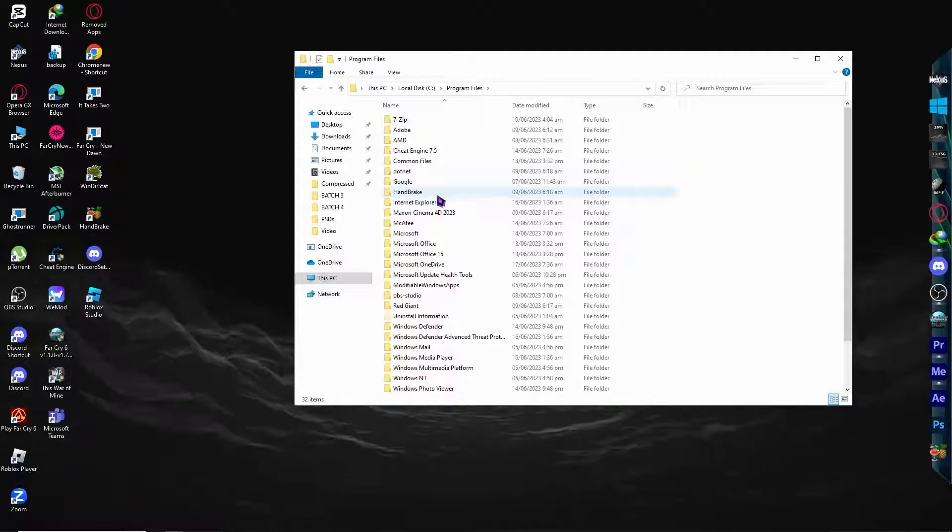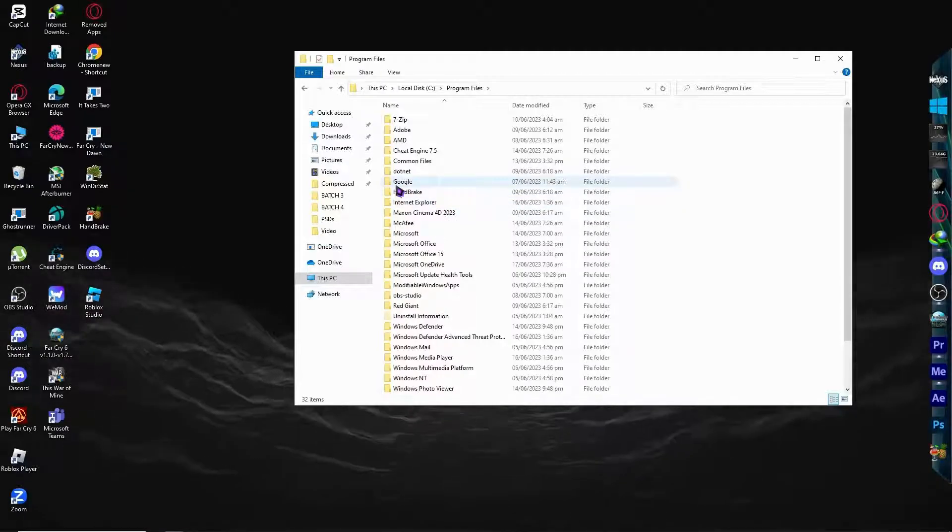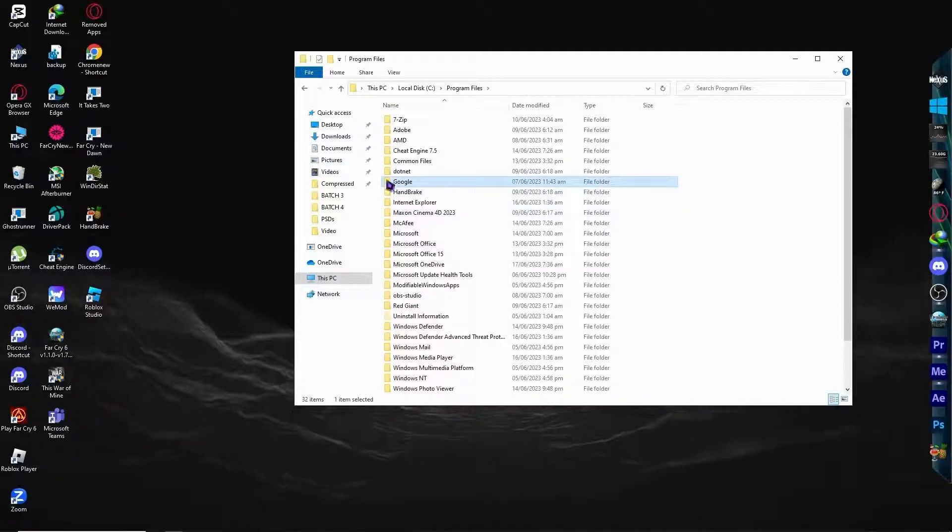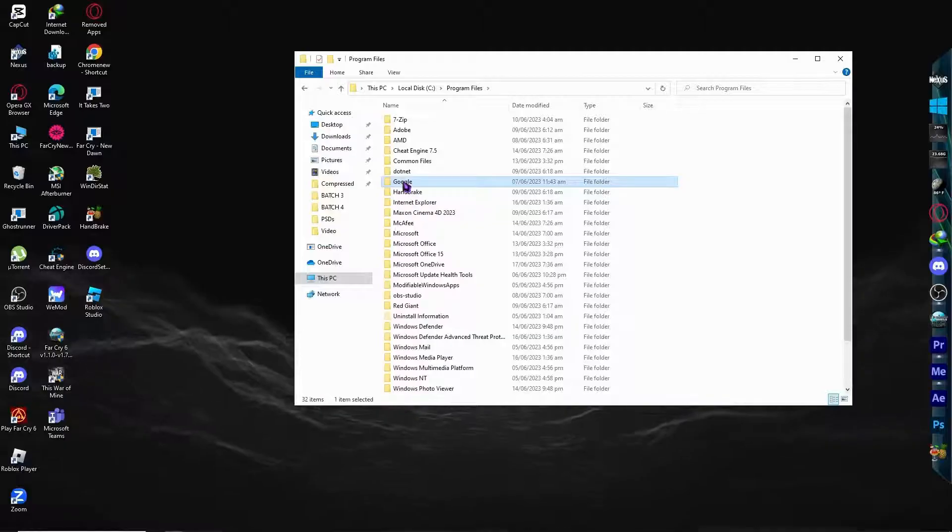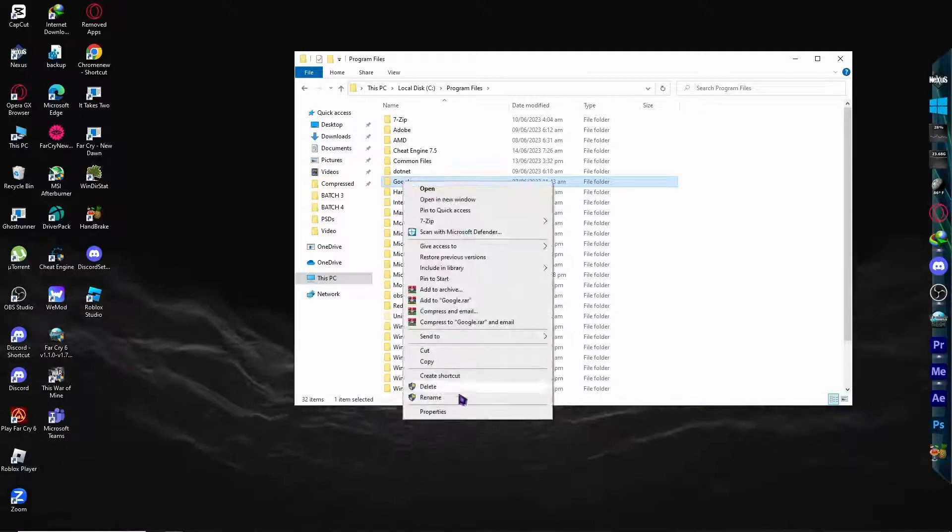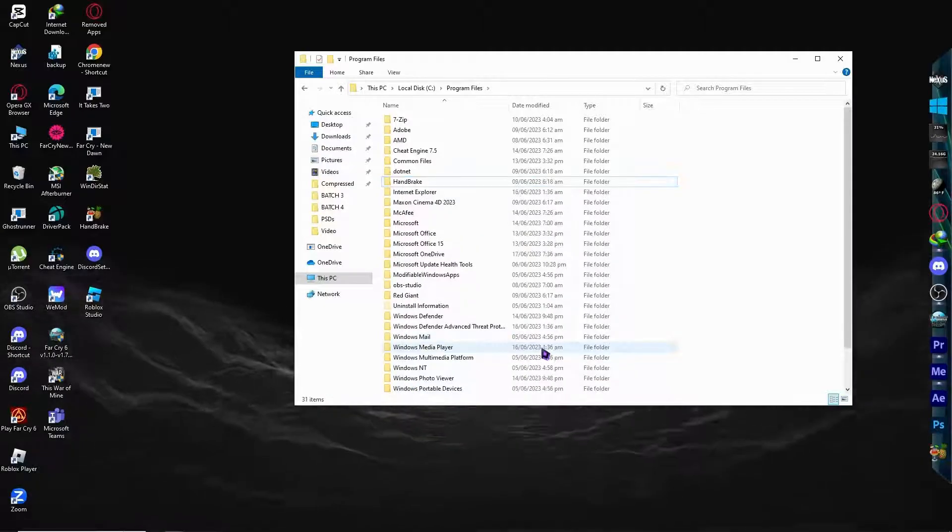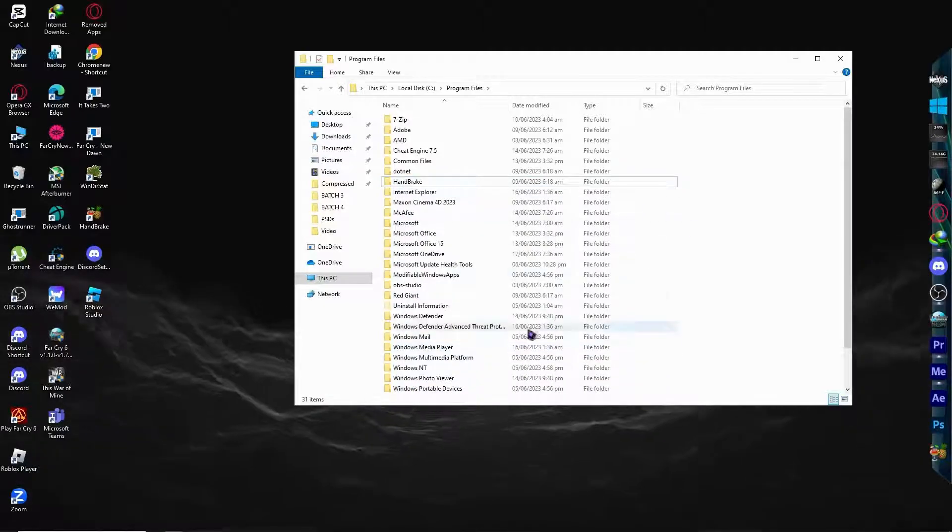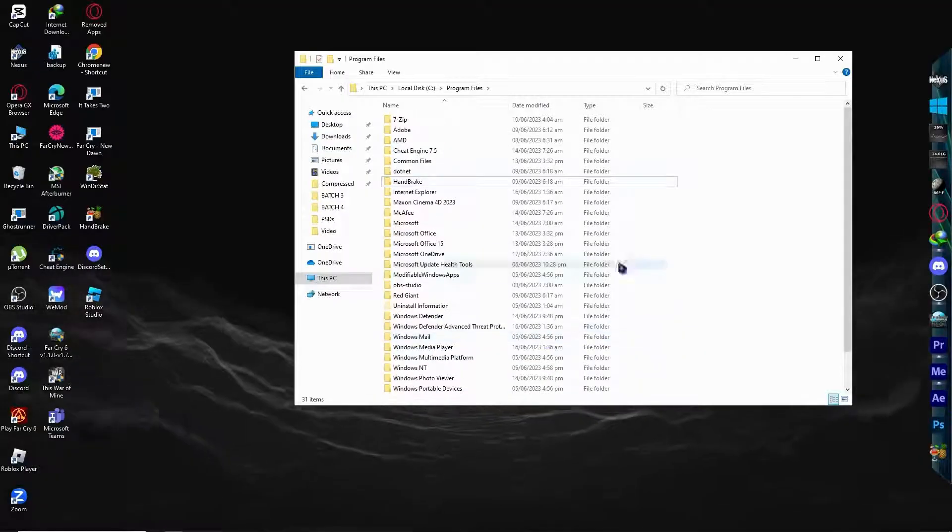And now we are going to search for Google folder. And as you can see, here it is, Google folder. And we want to delete this. So let's delete. And after that, after all of that has been deleted, then you can now continue on going to the Google Chrome and test it.